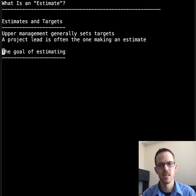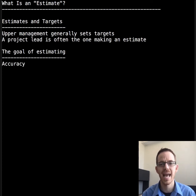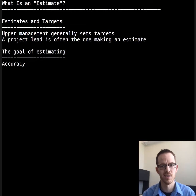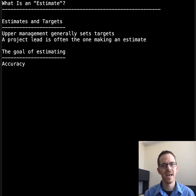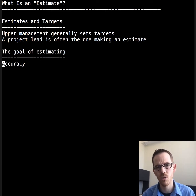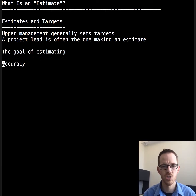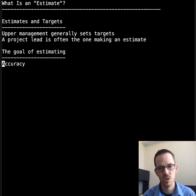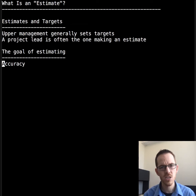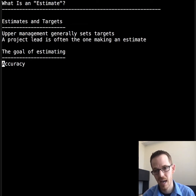What is the goal of estimating? The goal of estimating is accuracy. So then what is not a goal of estimating? You'll get into trouble if you use estimating to support or back up a target. An estimate is, or at least should be, independent of a target.